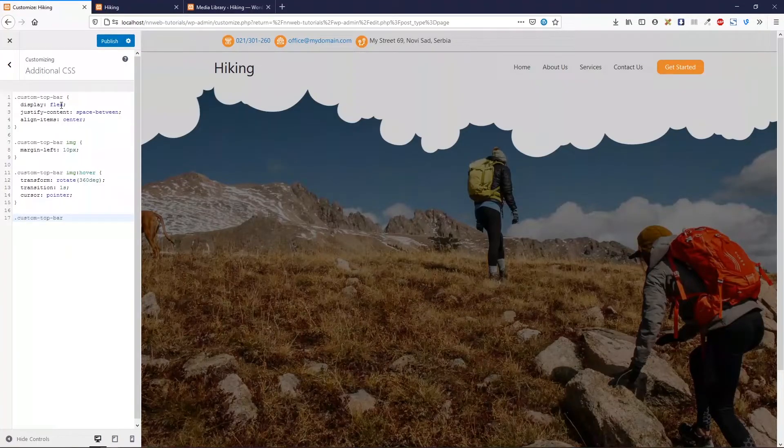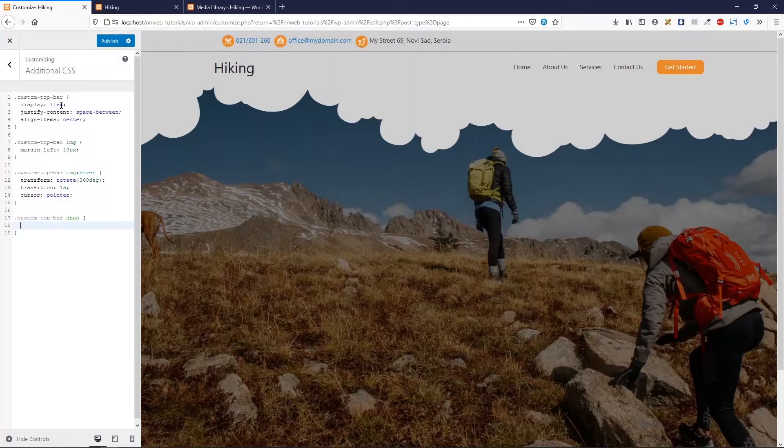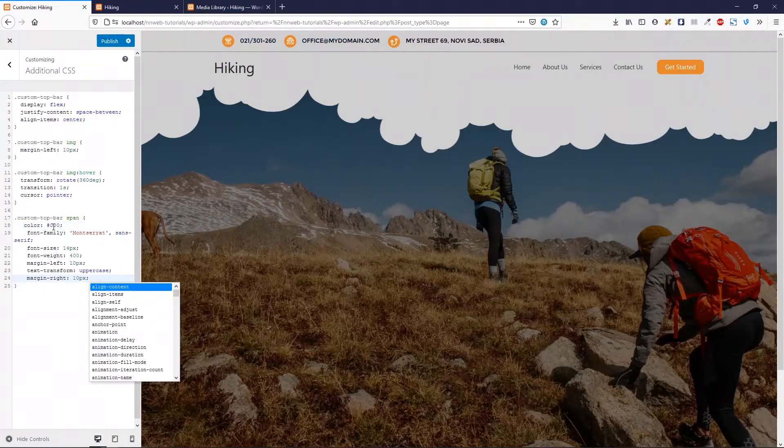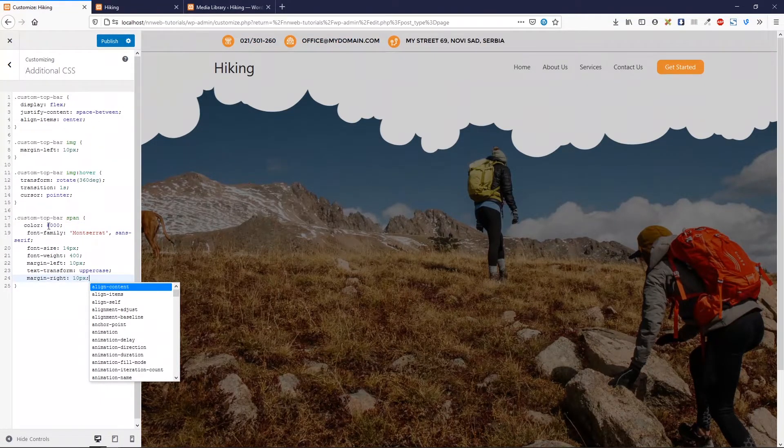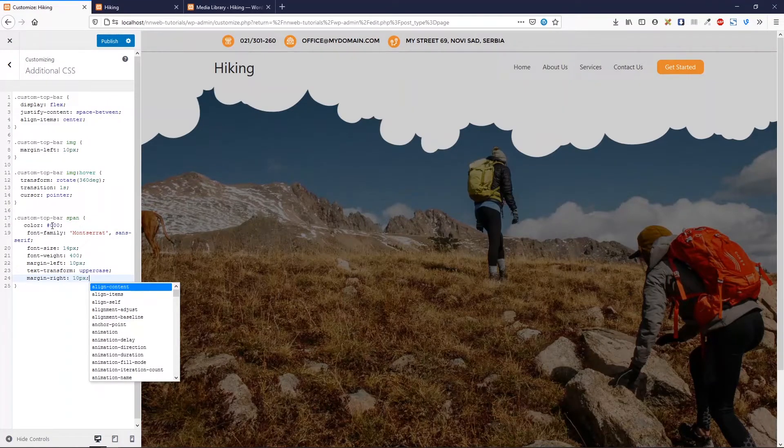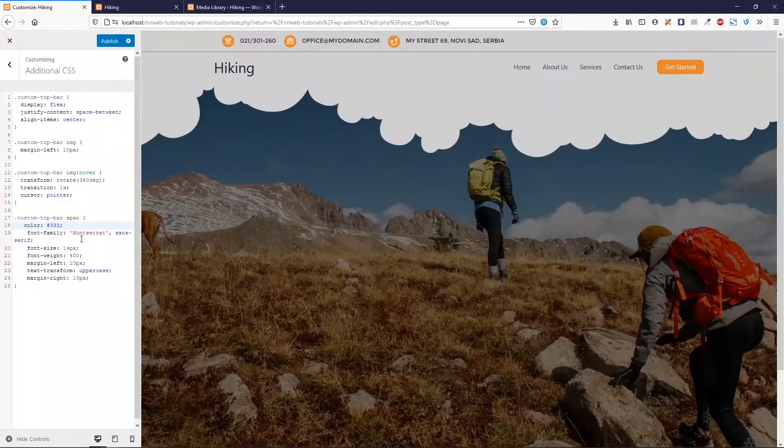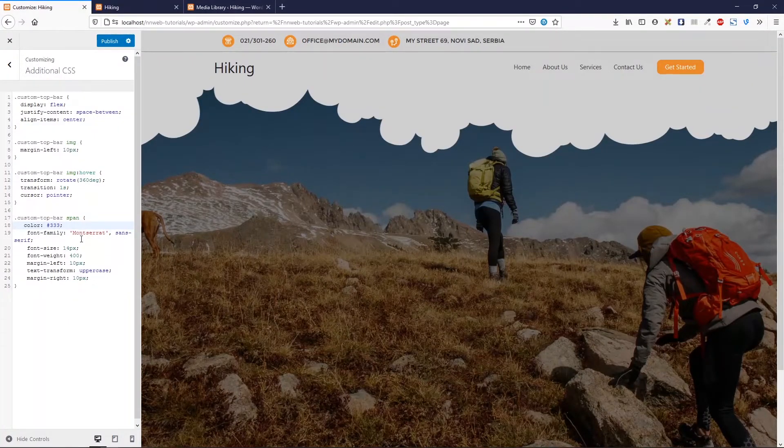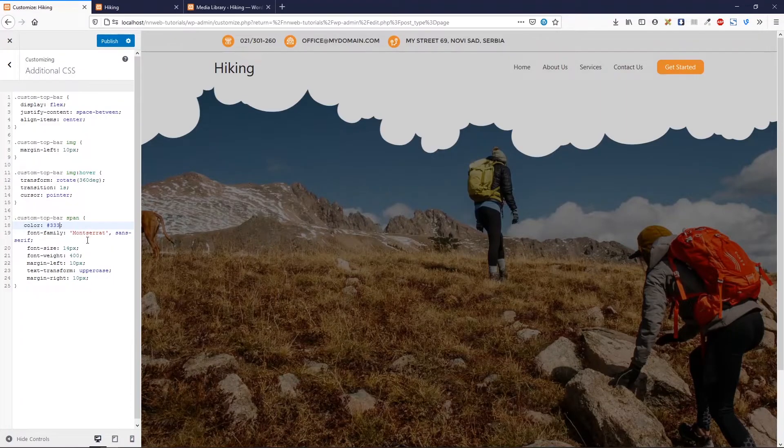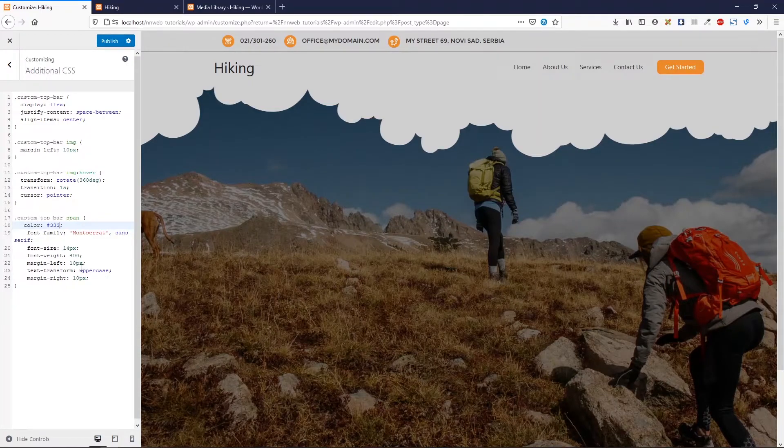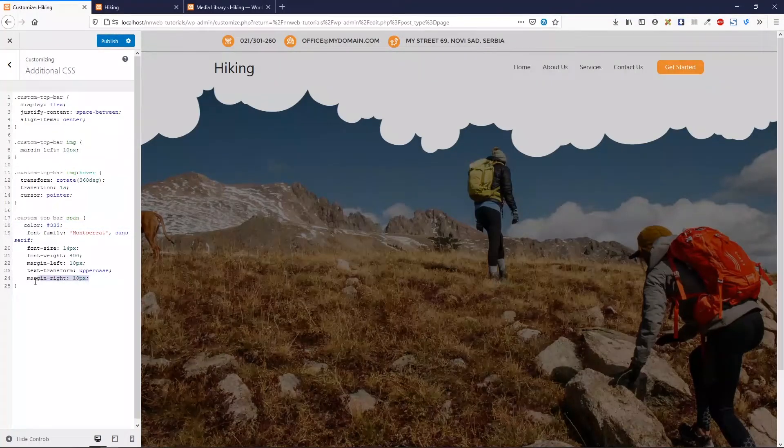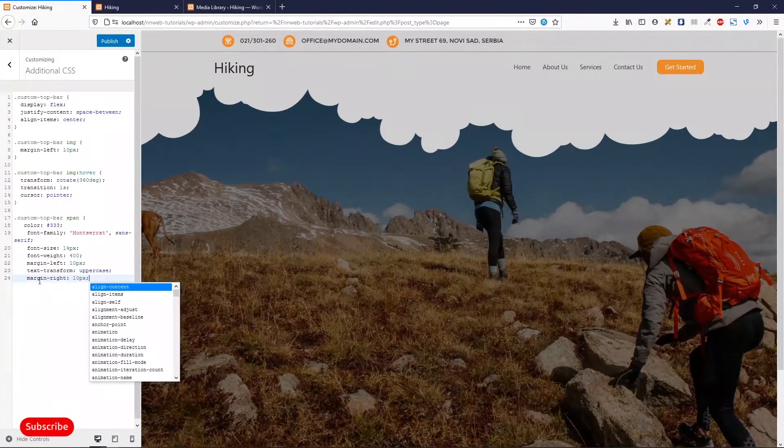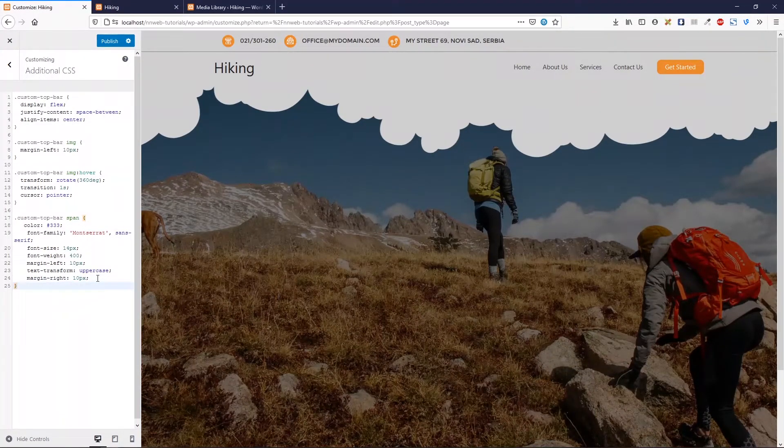Now, let's target custom top bar. But let's target our spans. Our color is black, pitch black. Font family is Montserrat. Astra theme has built all fonts from Google fonts library. So you can use Montserrat or whatever font you want. Font size is 14 pixel. Font weight 400. Margin left 10 pixels. Text transform is uppercase. And margin right is 10 pixel. You see how it looks like without margin.